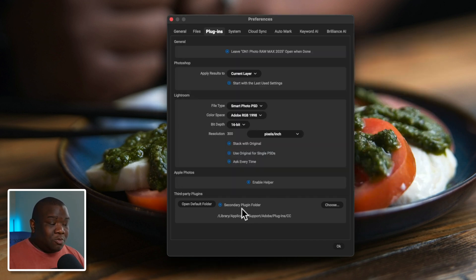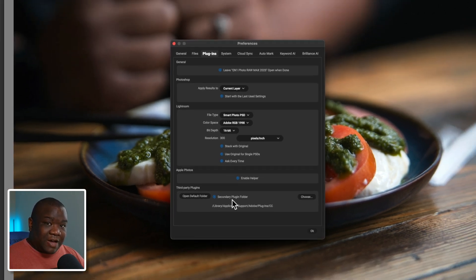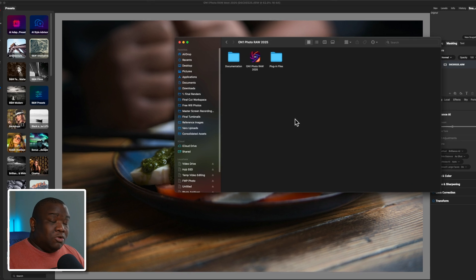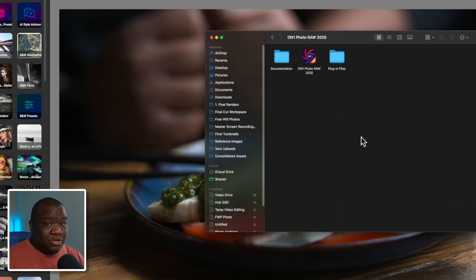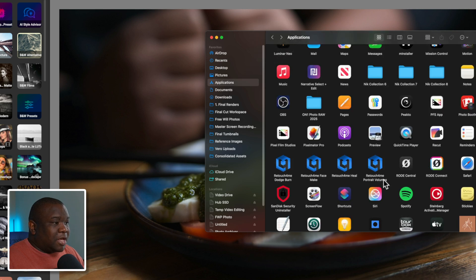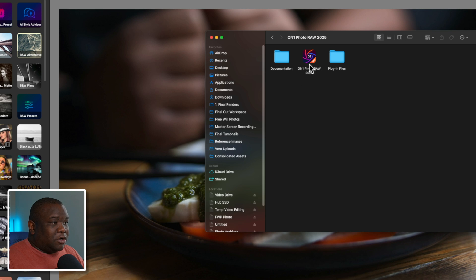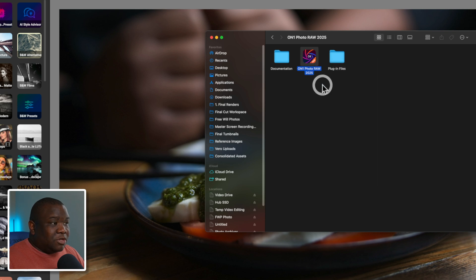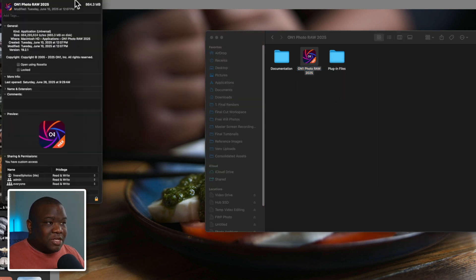Once that's done, hit OK and you'll likely need to restart ON1 so it can pull in that file directory. For those of you on an M1 Mac — or really any Apple Silicon Mac — using Luminar Neo, here's what you want to do. Go to your Applications folder, right-click on ON1, and click Get Info. You can also press Command+I to get the same screen.